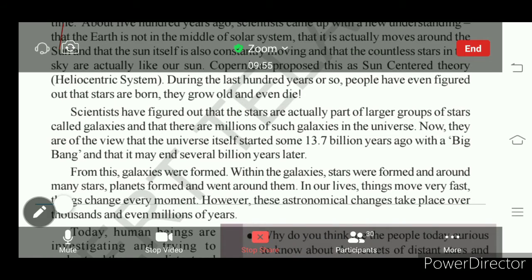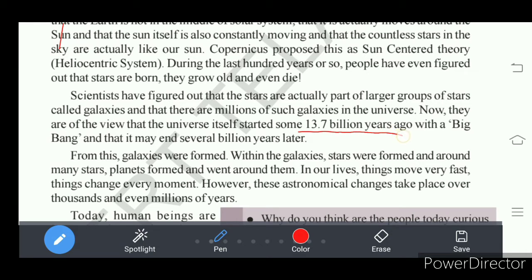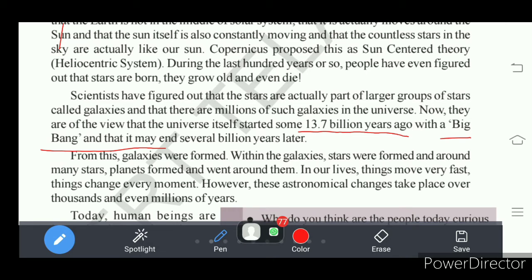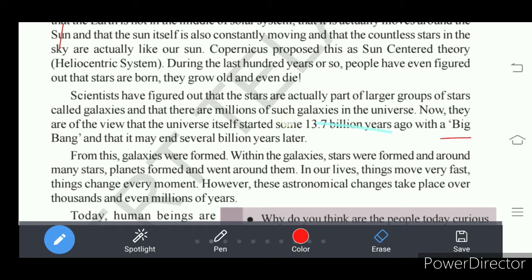Finally, scientists have figured out that 13.7 billion years ago, a theory called the Big Bang Theory describes how the universe started. This Big Bang Theory says that the universe started billions of years ago and will end after several billion years. According to this theory, the universe originated 13.7 billion years ago, and from the universe, galaxies originated — millions of galaxies originated in this universe.